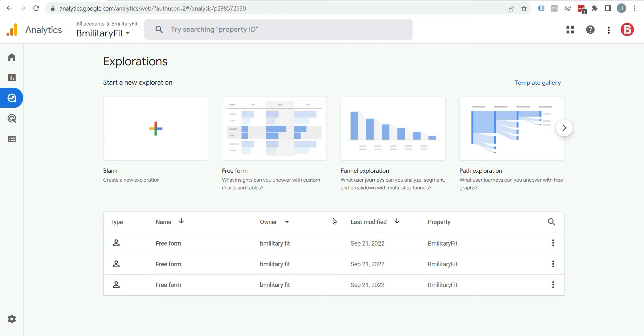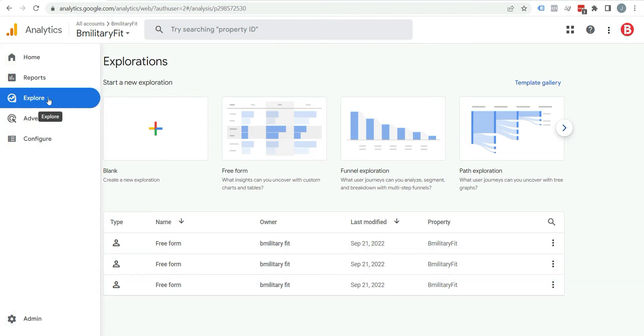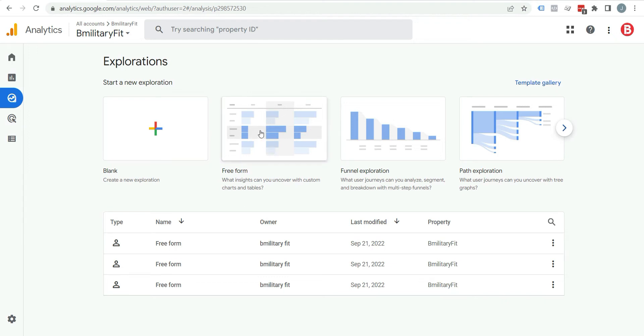Go to Google Analytics 4 account and click on explore. I am already here. Let's start with freeform. Click on it.